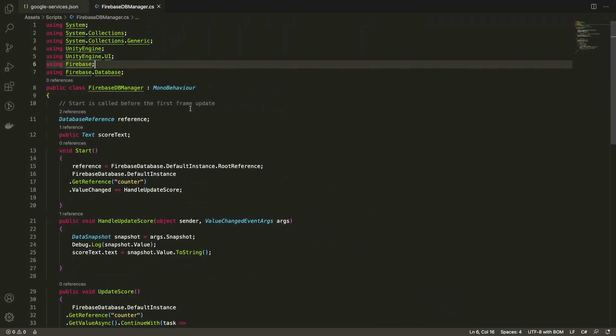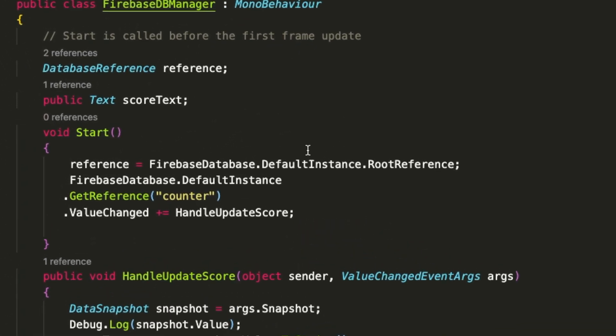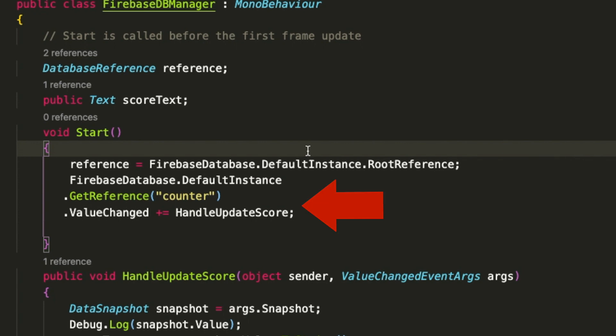For the Firebase code, I'm referring to its documentation and the sample project that they've created on GitHub. So in the start method, we first ensure that the Firebase database reference is initialized and then we add a listener to the counter node of the database.